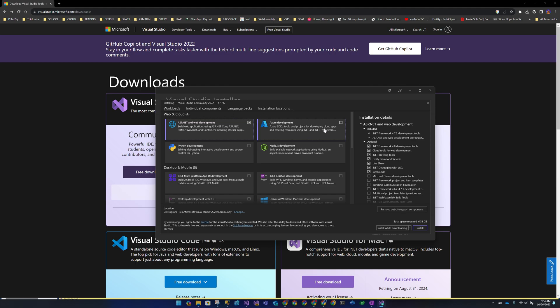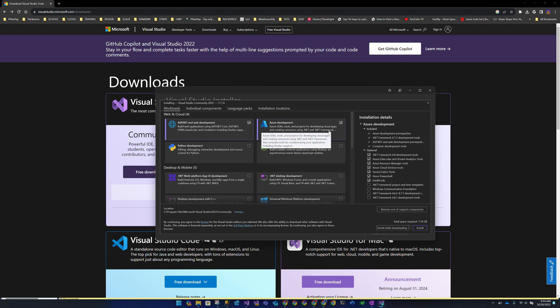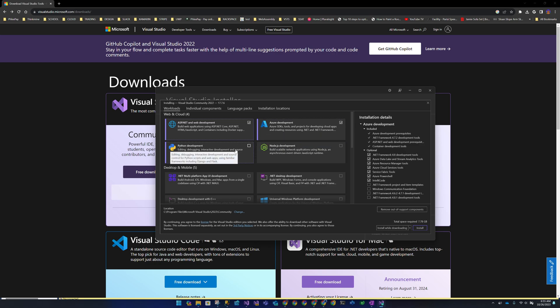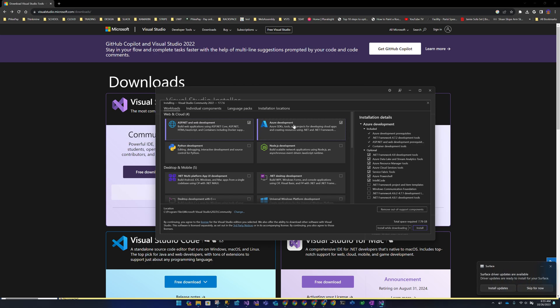Azure Development gives you containers, container deployment capabilities, ARM templates, cloud service tools, and Azure PowerShell. Essentially it lets you interact with Azure. Unlike ASP.NET Web Development which creates a ton of project types, Azure Development doesn't necessarily create projects — it's more about tooling for deploying and managing Azure resources.